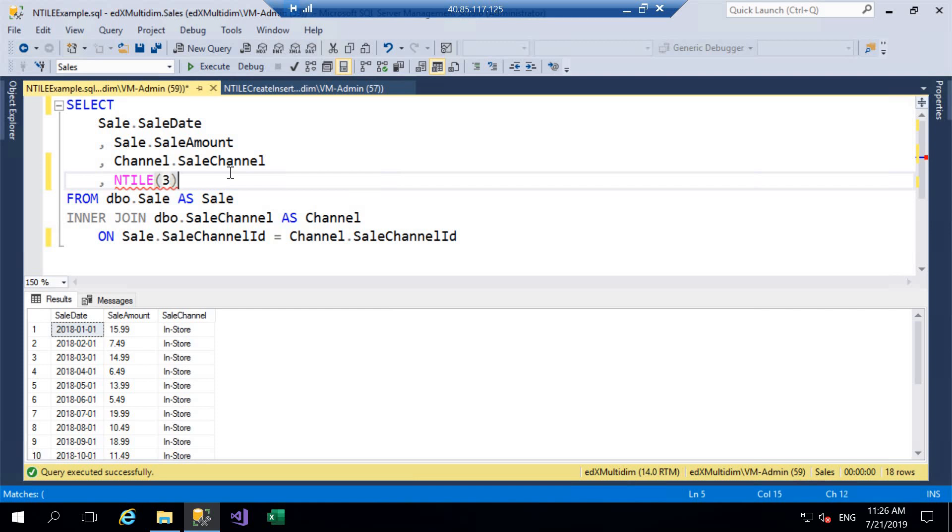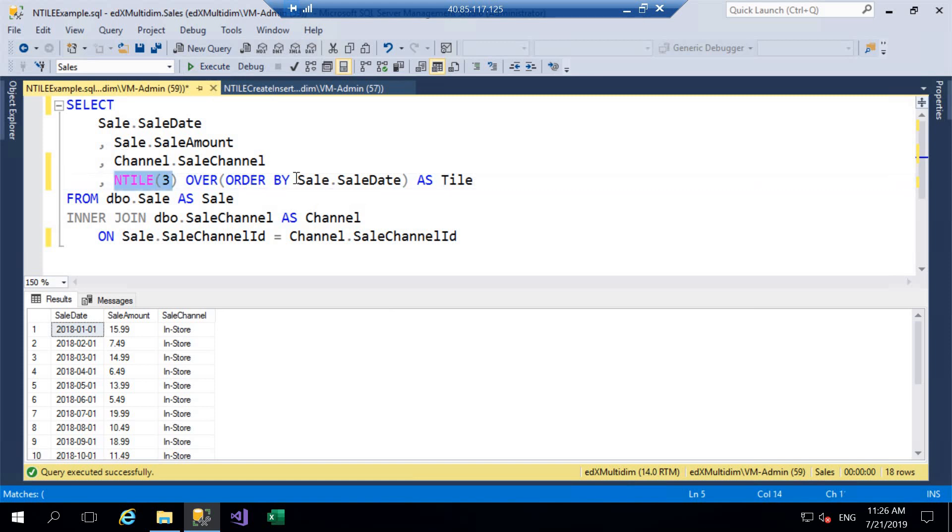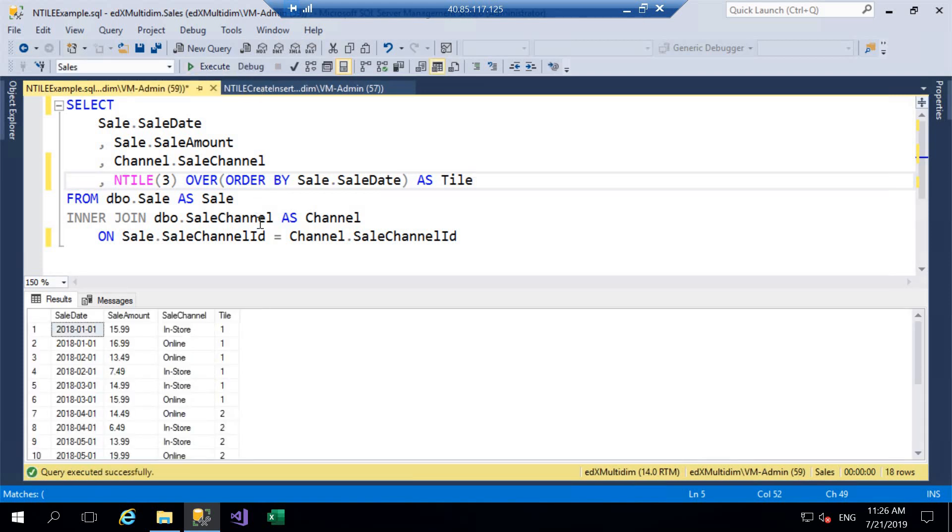So we're going to keep it nice and simple here because we've got 18 rows we're just going to divide it into three tiles. Then we have our OVER clause and again as mentioned we then need our ORDER BY and for simplicity here we're just going to order by Sale.SaleDate. So it makes sense to order by a date and we're just going to return that column as Tile. So we can see the syntax there as mentioned in the introduction it's relatively straightforward and I'm going to go ahead and execute that query and see the values that are being returned.